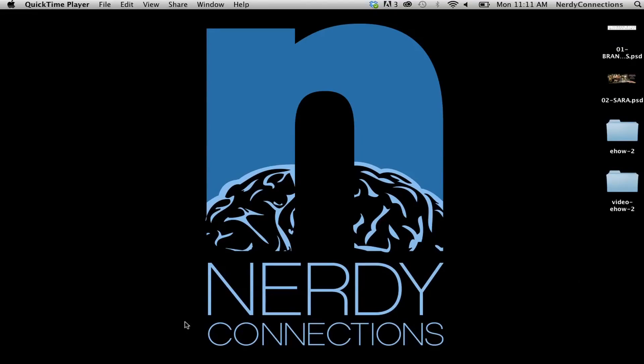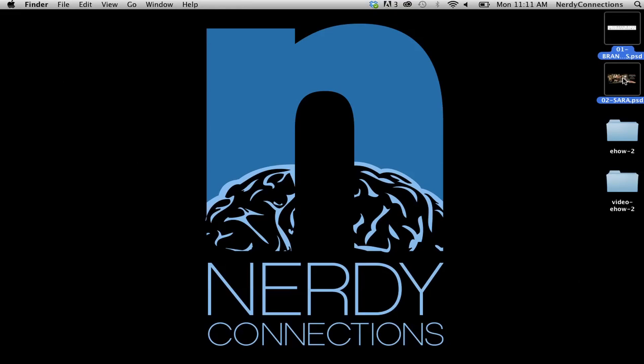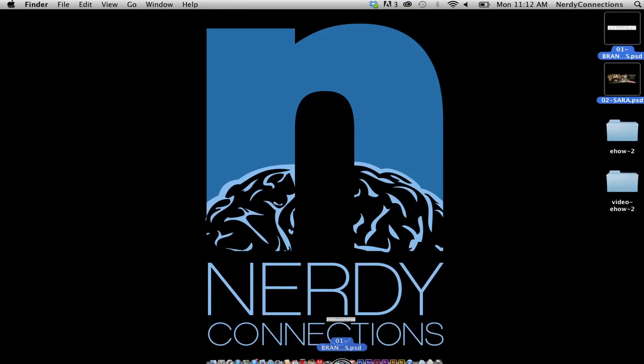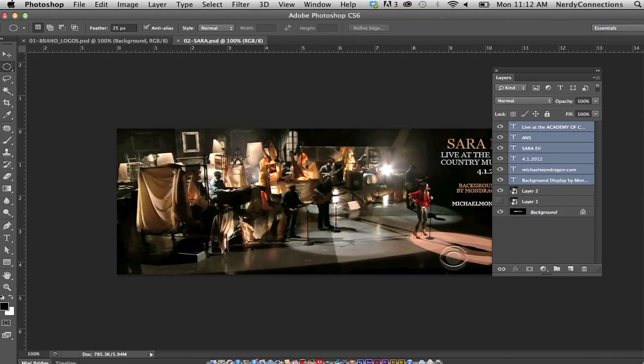Here's how you open up two Photoshop projects at once. I'm going to take these two PSD files and select them. I can either double click on them or drag them, which I'm doing now, to the Photoshop icon.